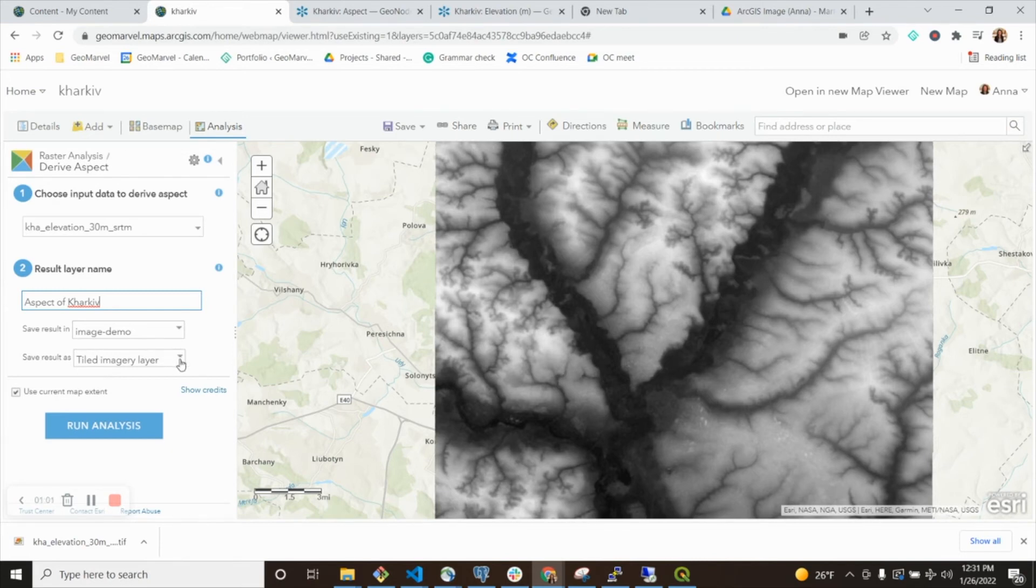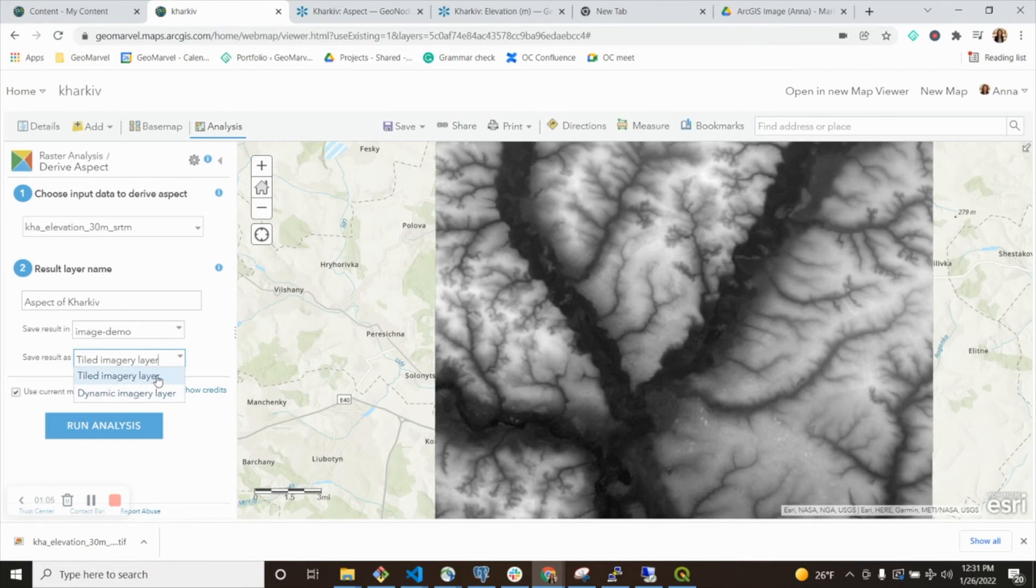I want to also create a tiled imagery layer. If I wanted to, I could create a dynamic one, but for storage sake, I'm going to keep it as tiled and run my analysis.